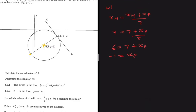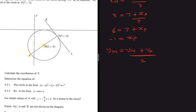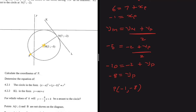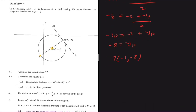Now let's find y_P. Using the y-coordinate of M: y_M equals y_N plus y_P divided by 2. Substituting: minus 5 equals minus 2 plus y_P divided by 2. Cross-multiplying gives minus 10 equals minus 2 plus y_P, so y_P equals minus 8. Therefore the coordinates of P are (minus 1, minus 8).